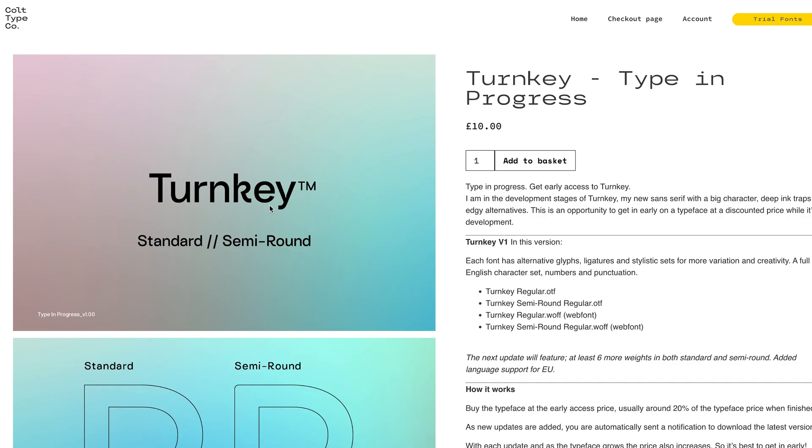And this is it. This is Turnkey. It's a type in progress at the moment, but it is a fully working font, but only available in standard and semi-bold for the moment.